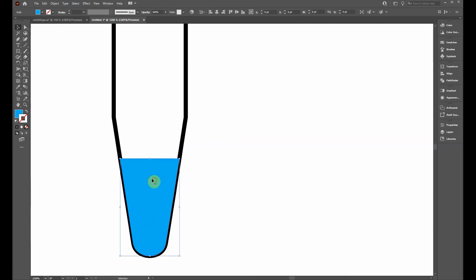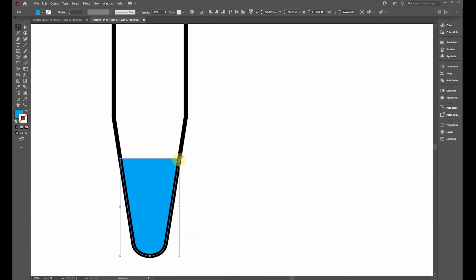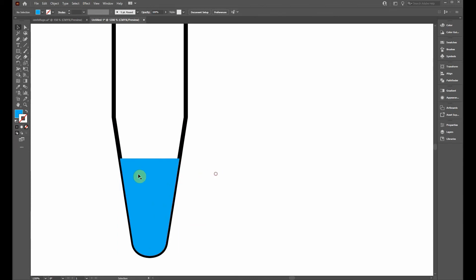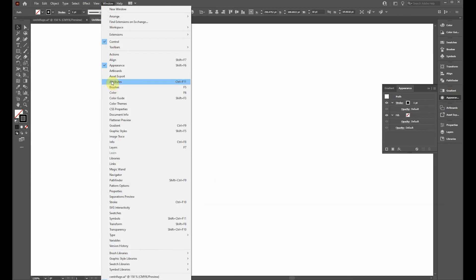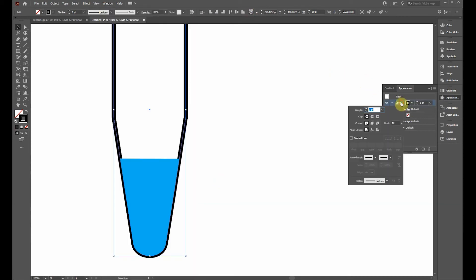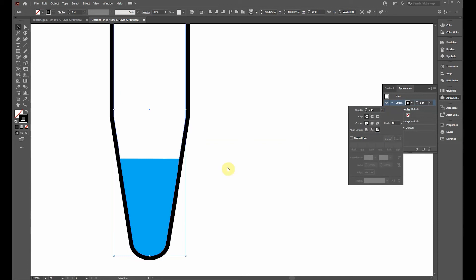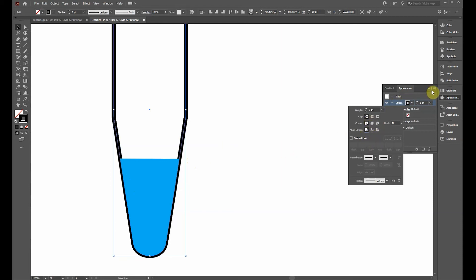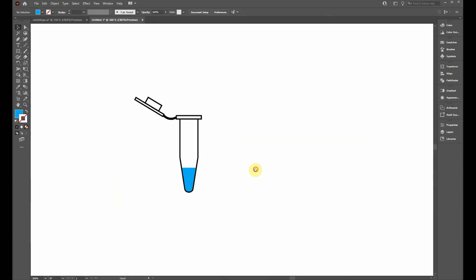There are two ways to fix the stroke being cut off by the solution shape. One way is to right-click the tube outline, go to Arrange > Send Backward. Another way is to click the tube outline, open the Appearance panel (Window > Appearance), click Stroke, and change the stroke alignment to Outside — this places the border outside the path. I'll use the first method: right-click, Arrange, Send Backward. That looks good.